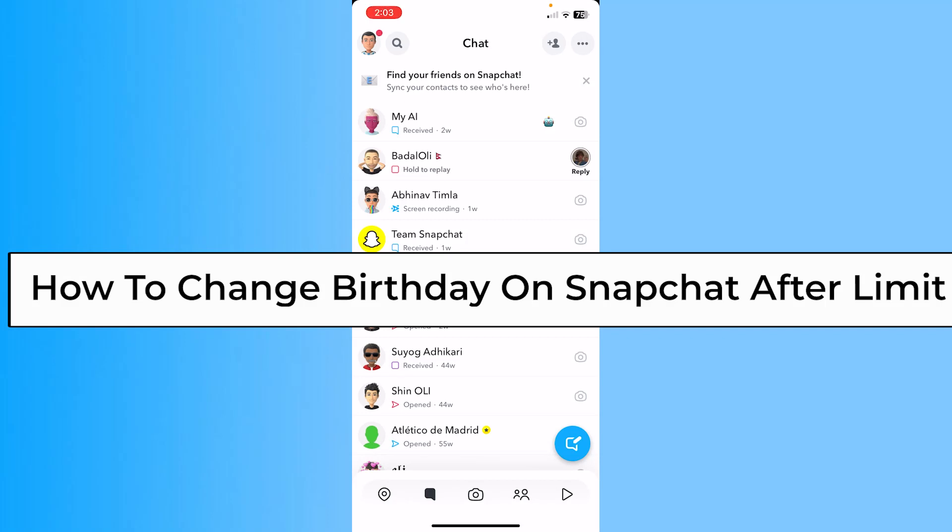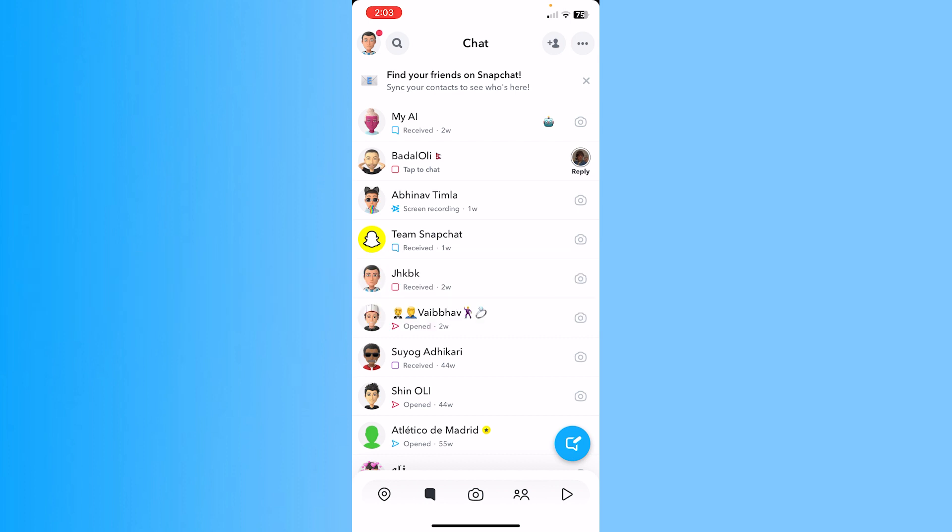Today I'll teach you how to change your birthday on Snapchat after reaching the limit, which means you only have a limited number of times you can change your birth date. If you've crossed the limit, you can follow these steps to change your birth date.